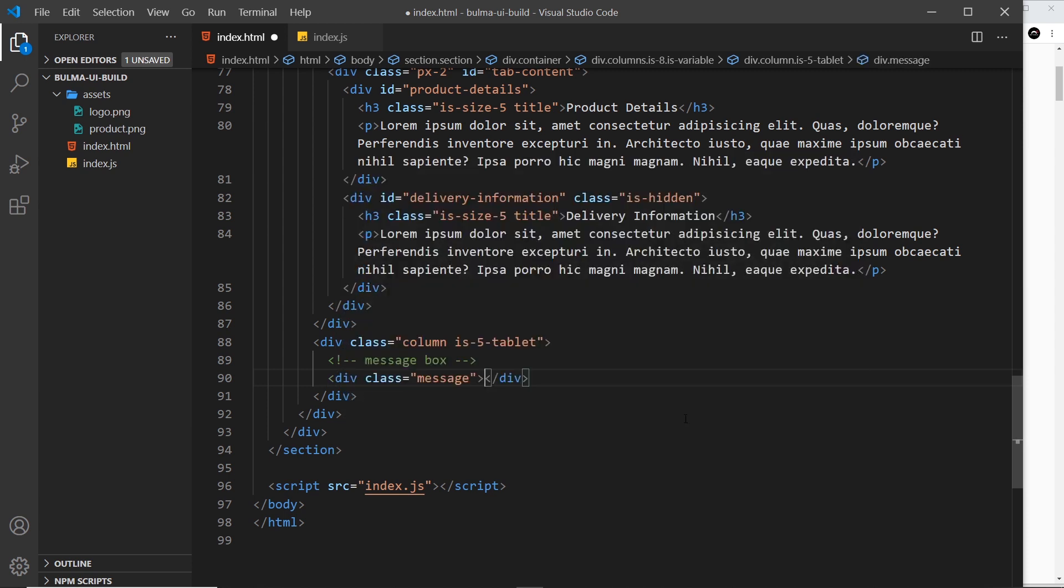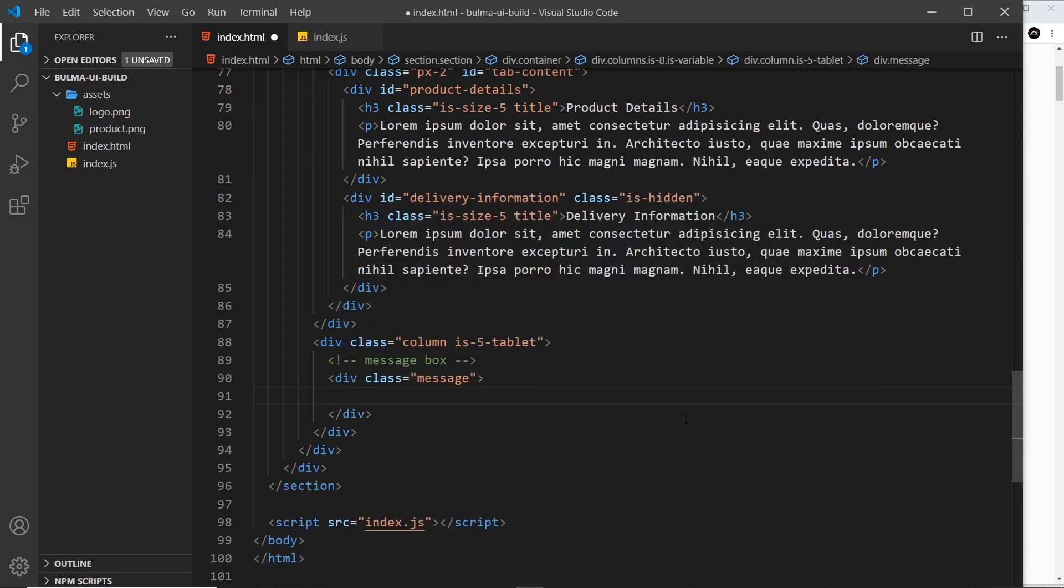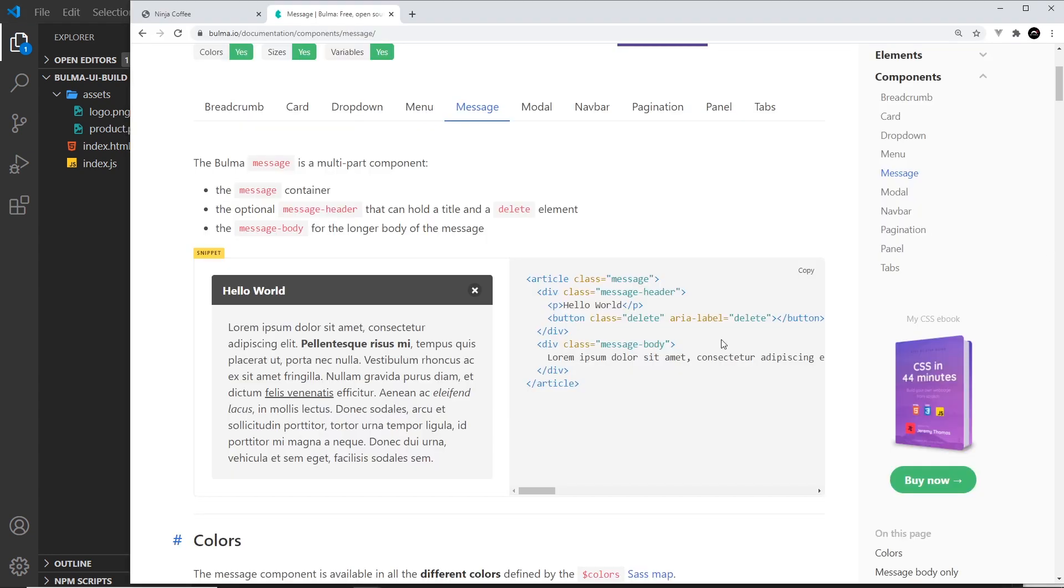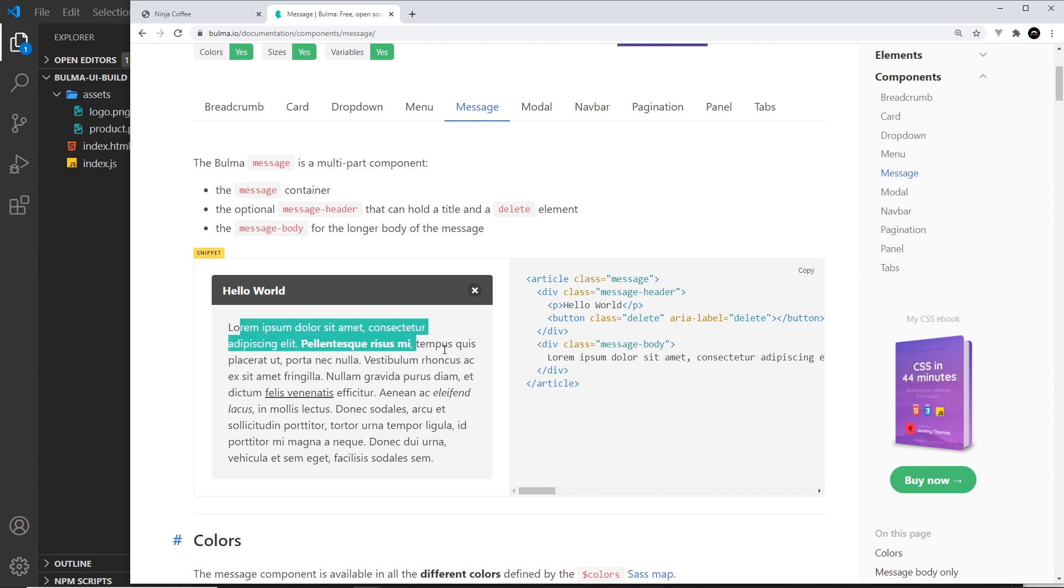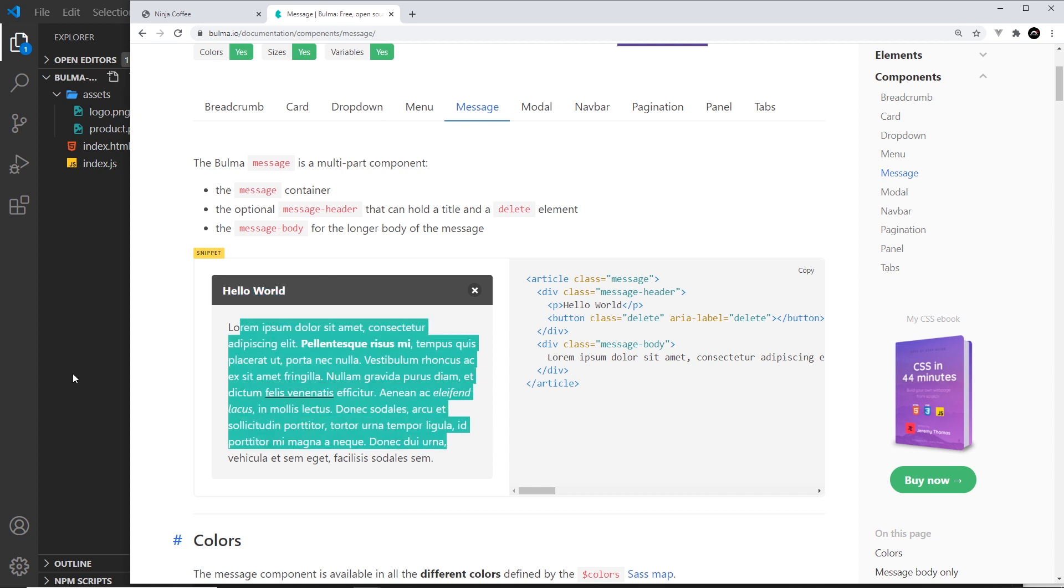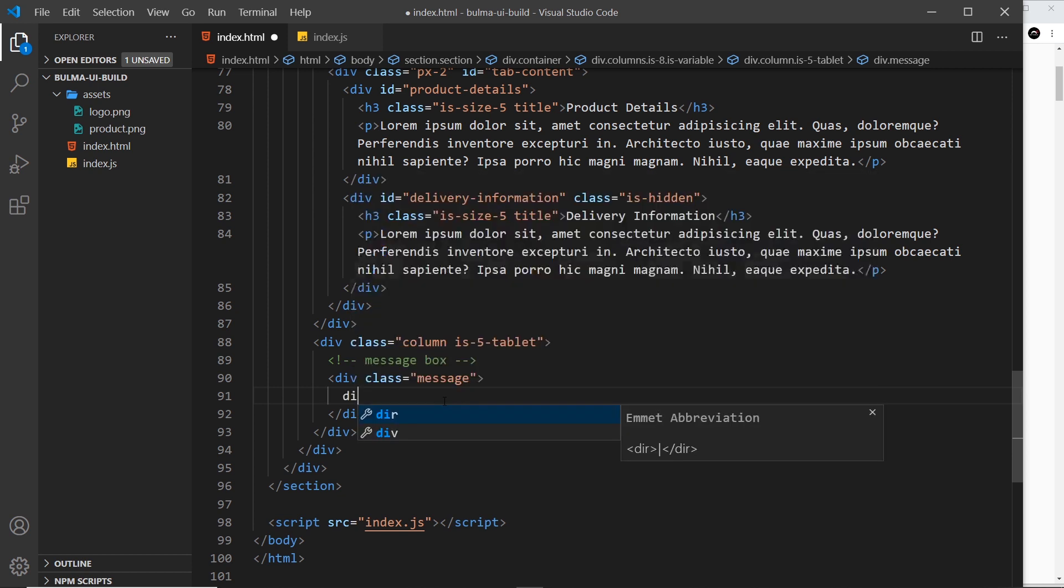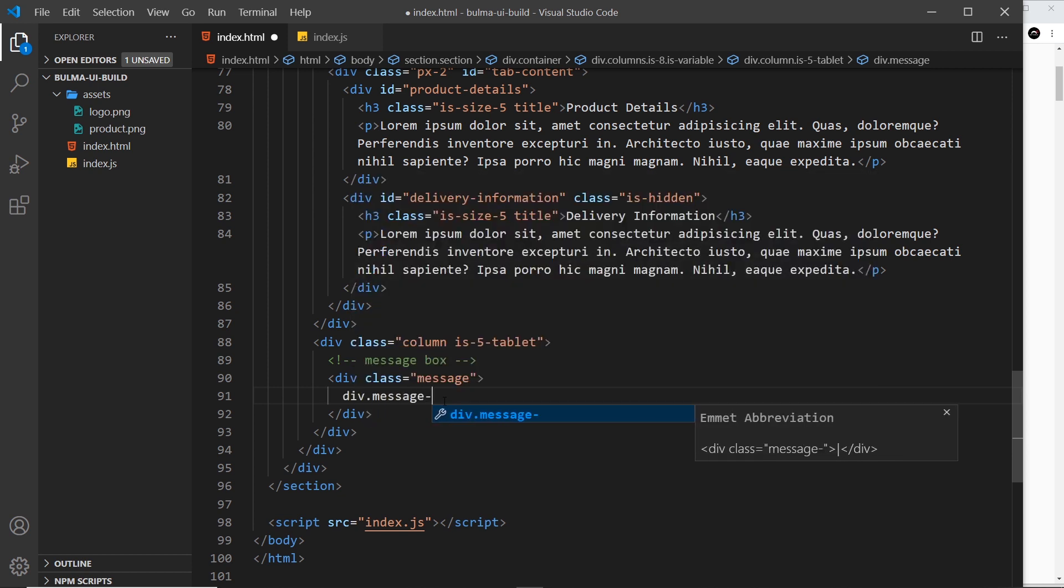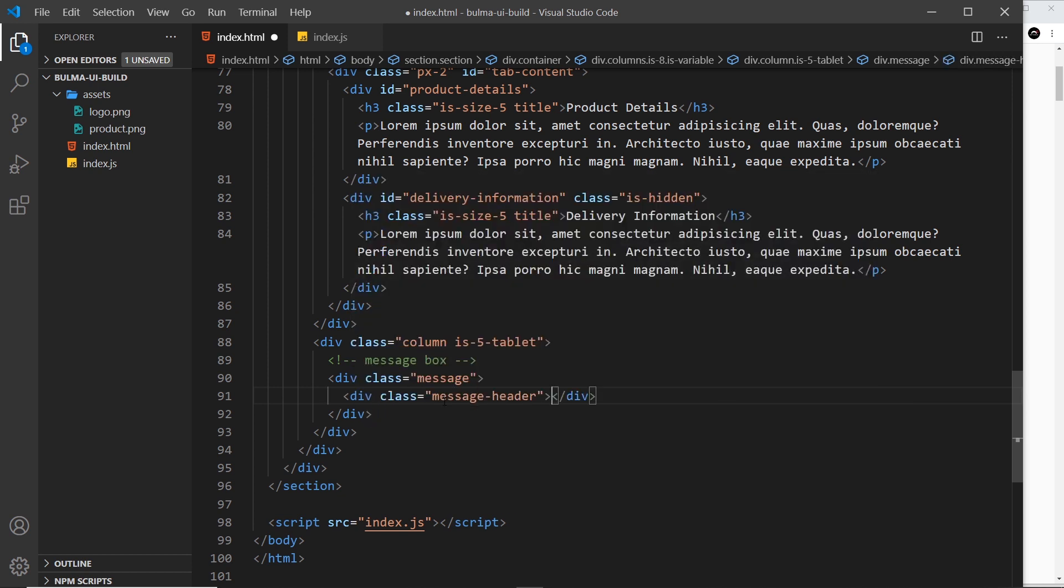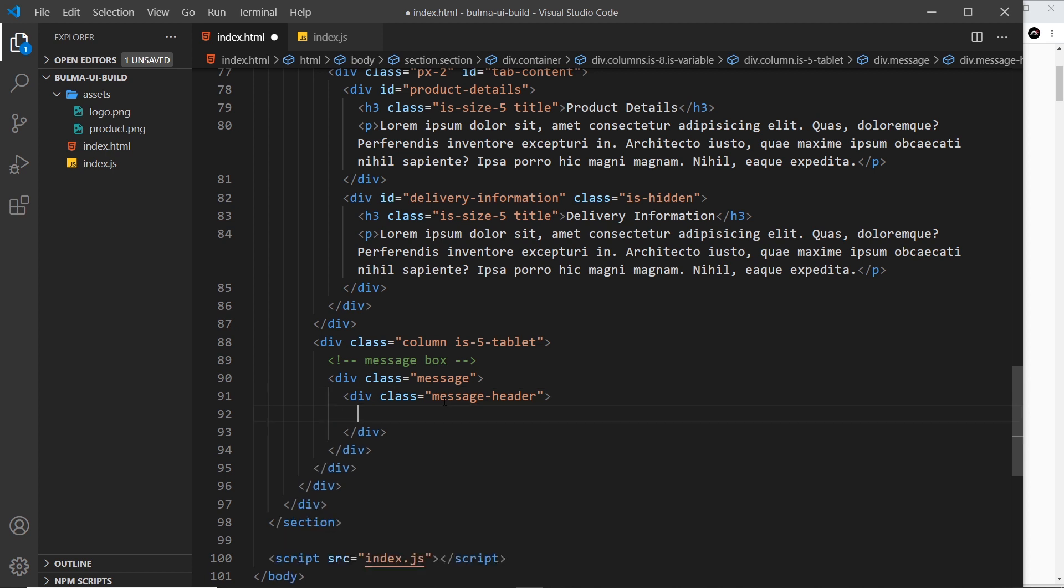And that's all there is to it. Now inside we want a message header for the top part which is this thing right here, and also message body which is all of this right here. So let's do the message header first of all - div, give it a class of message-header, and then inside that we'll just say...